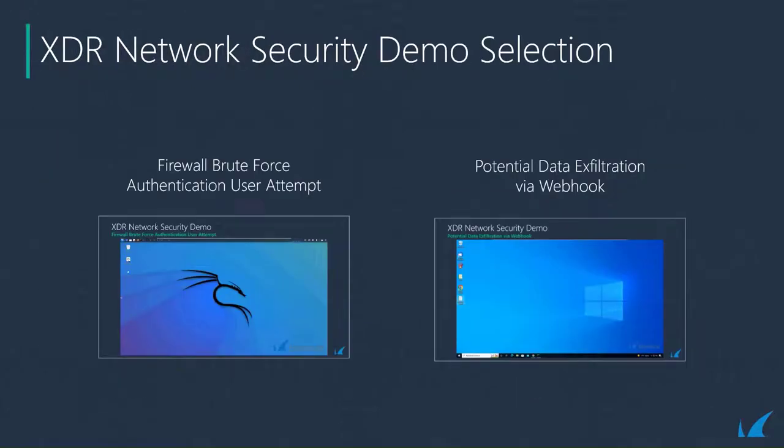Now we'll have a quick look at a couple of demos. First up we'll take a look at a firewall brute force authentication user attempt.